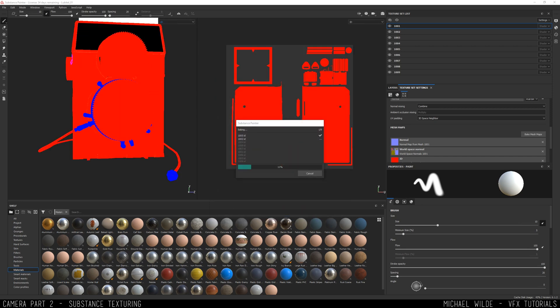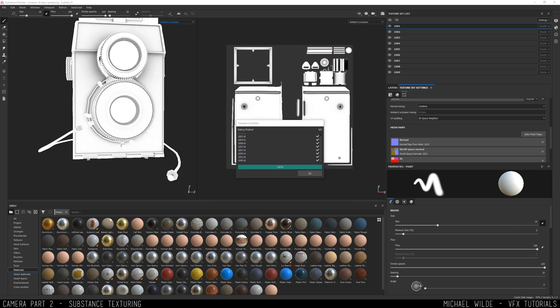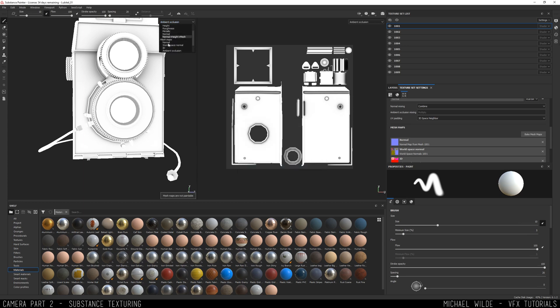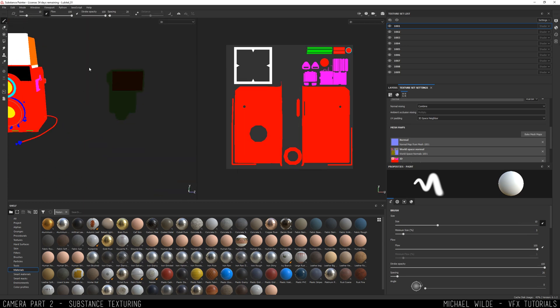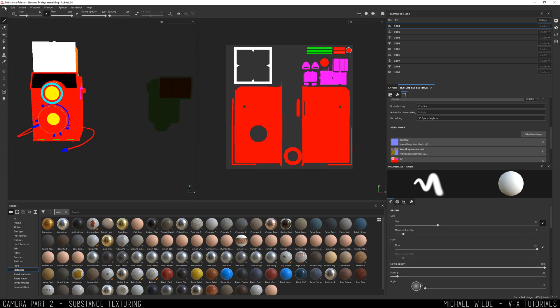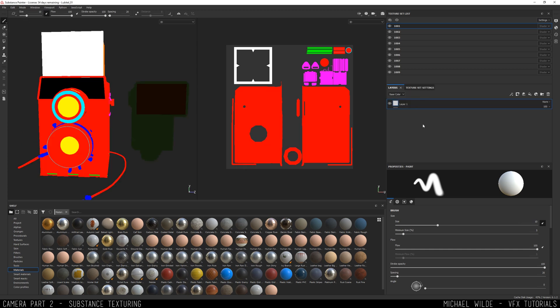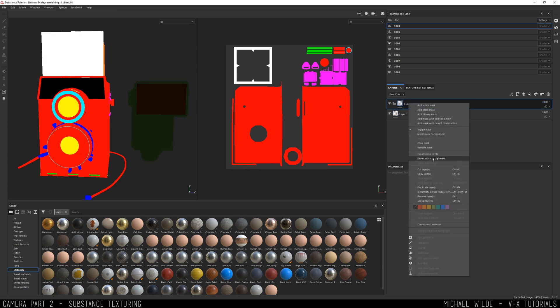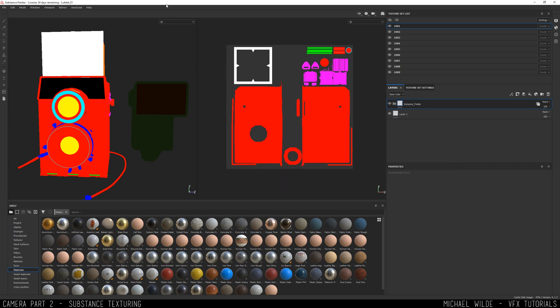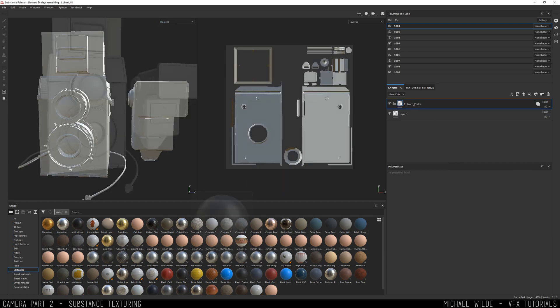This video series wasn't supposed to be a Mari versus Substance thing - it was more to demonstrate that you can texture in either. That said, I have seen some flaws of both pieces of software and I will be touching on them both, the pros and the cons. But in this one we're just gonna be looking at Substance.